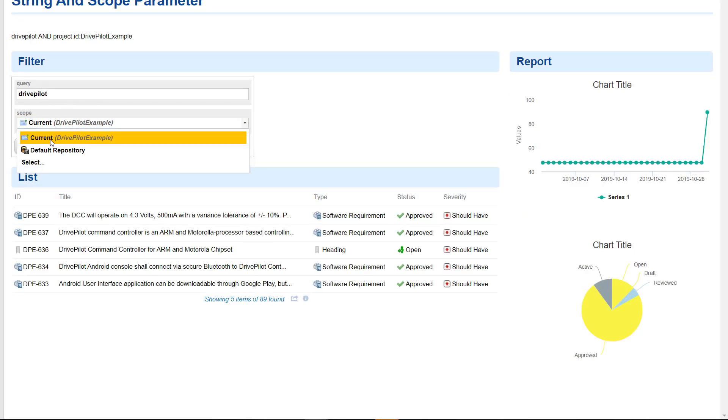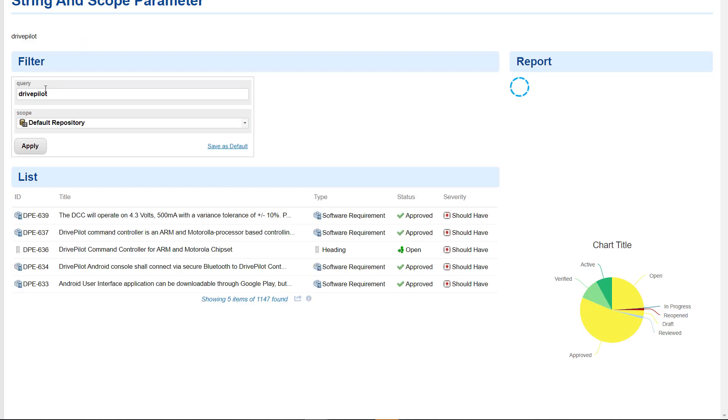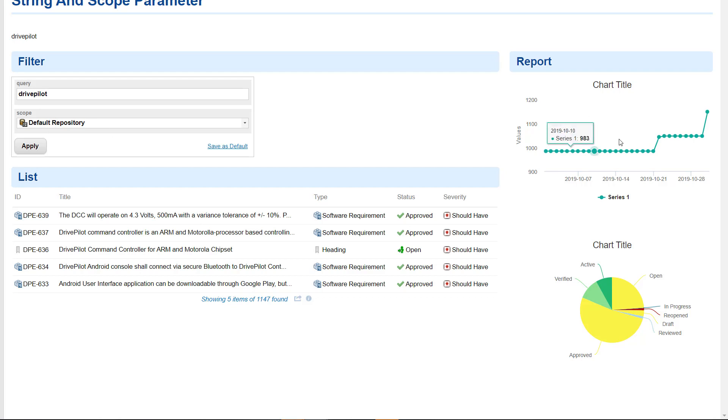Now let's switch the scope to repository, and now we will find all items which have the word drive pilot on a global level here. So that's all I wanted to show you. Hope this is interesting.